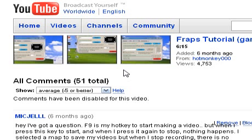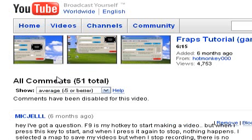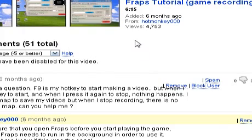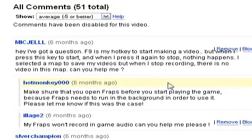About six months ago I uploaded a video tutorial on a very popular game recording program called Fraps. In those six months the video has 4,753 views and there are a bunch of questions that you guys are asking about Fraps. I've been forced to disable the comment option because there are so many questions I can't answer if I'm not able to see what's going on on your computer. So what I decided to do is make a video on the frequently asked questions about this program.